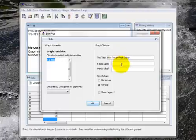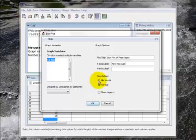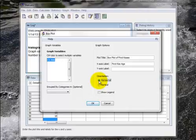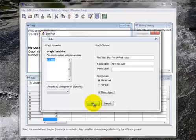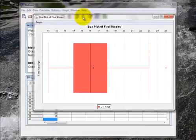My x-axis label I'll just write first kiss age. I don't need a y-axis label. So I'm going to let this be a horizontal box plot and it might fit better on the page in the word document. Let's for this one show legend and see what happens. And I hit OK.